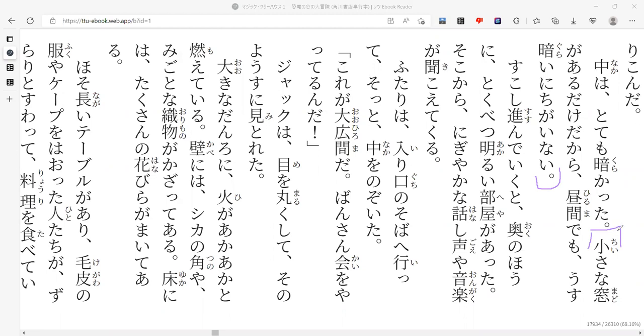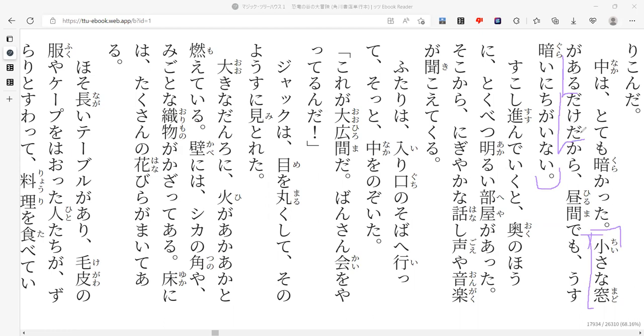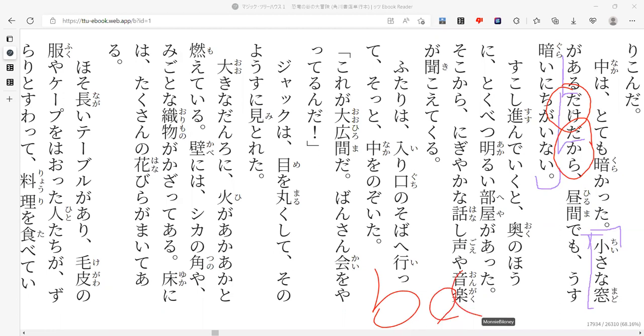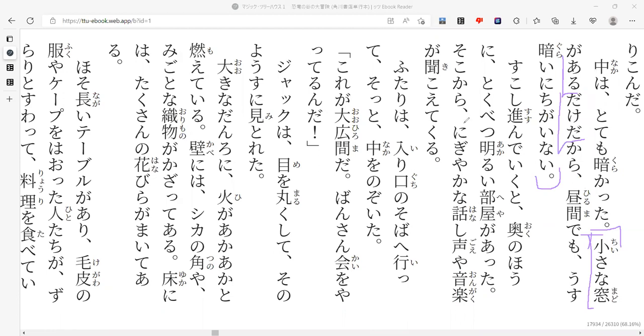Sounds great. Okay, so what do we have here? We got a small window. There's a small window and then there's dake, which I mentioned earlier. Something that exists. Then we have dakara. Dakara means because.